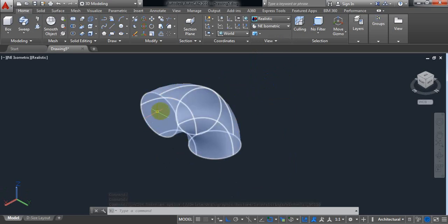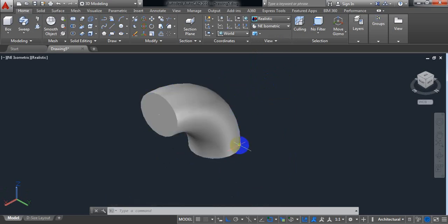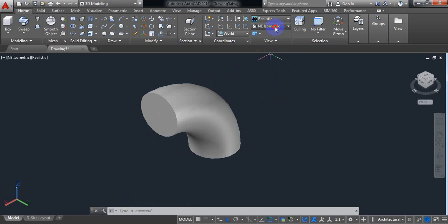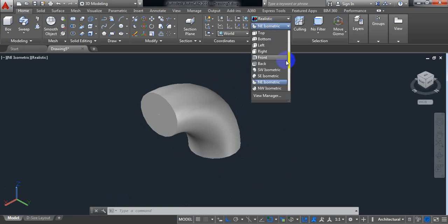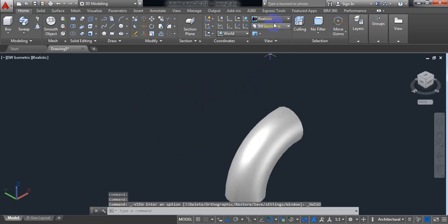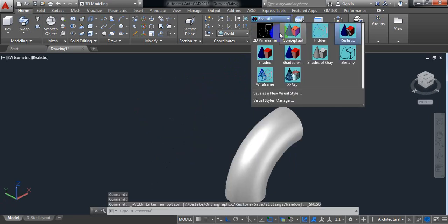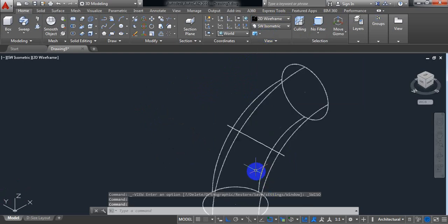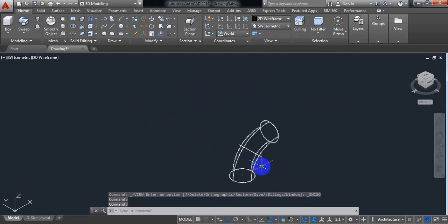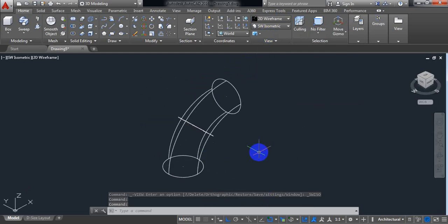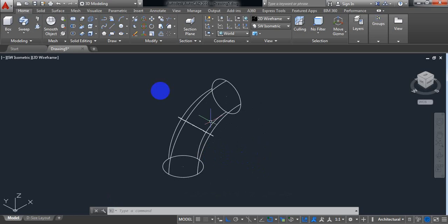Now we need to make the hole, as there is no hole yet. Switch back to isometric view and 2D wireframe. We will follow the same process we already did.